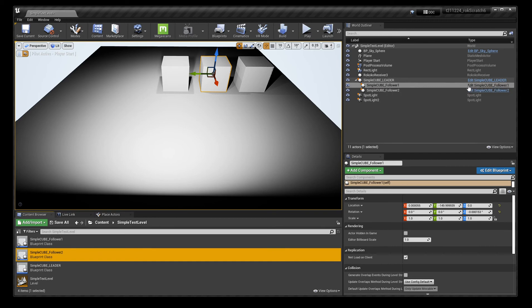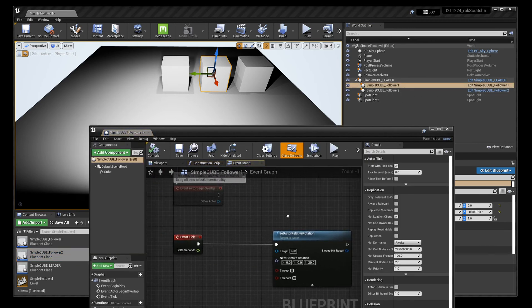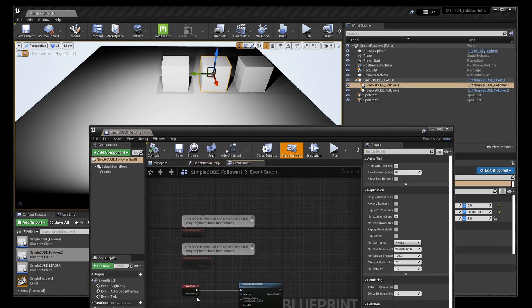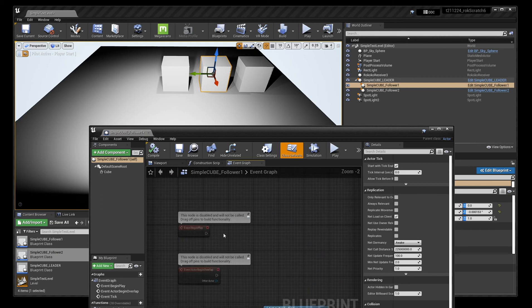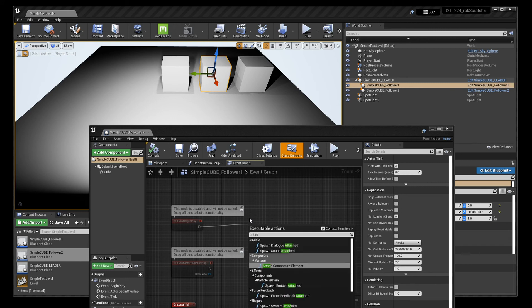...you get rid of this event tick and then event begin play. You use this attach actor to actor.